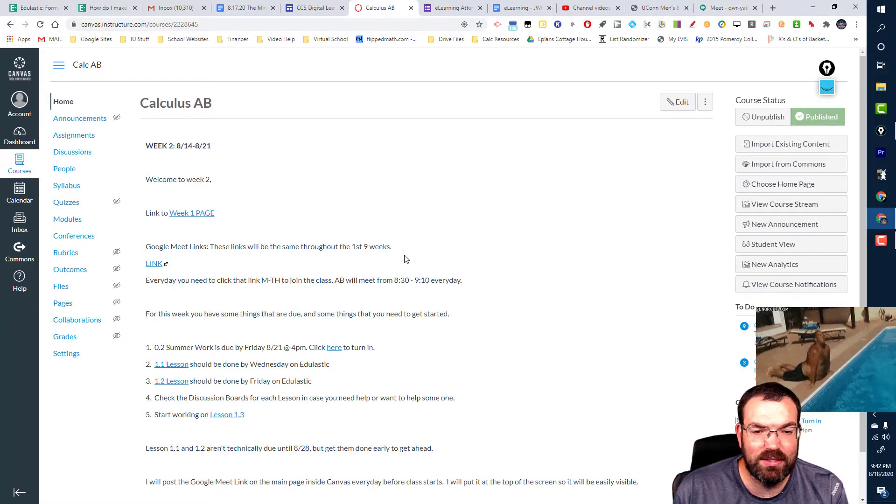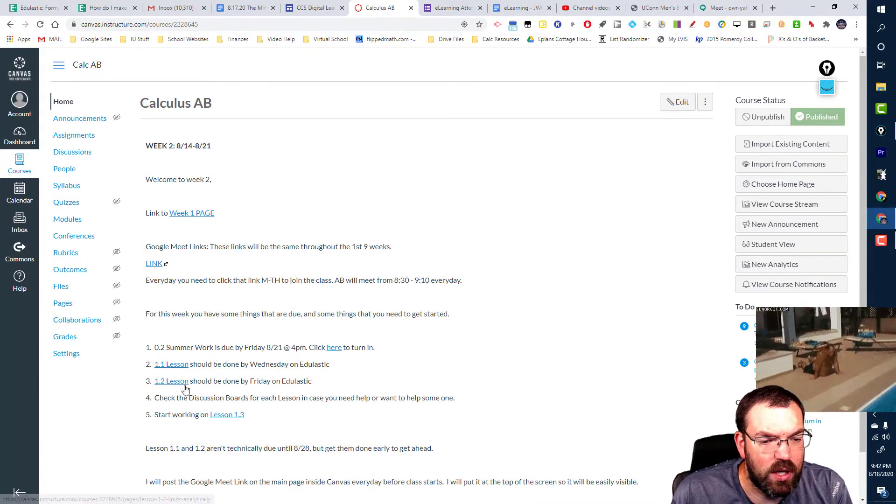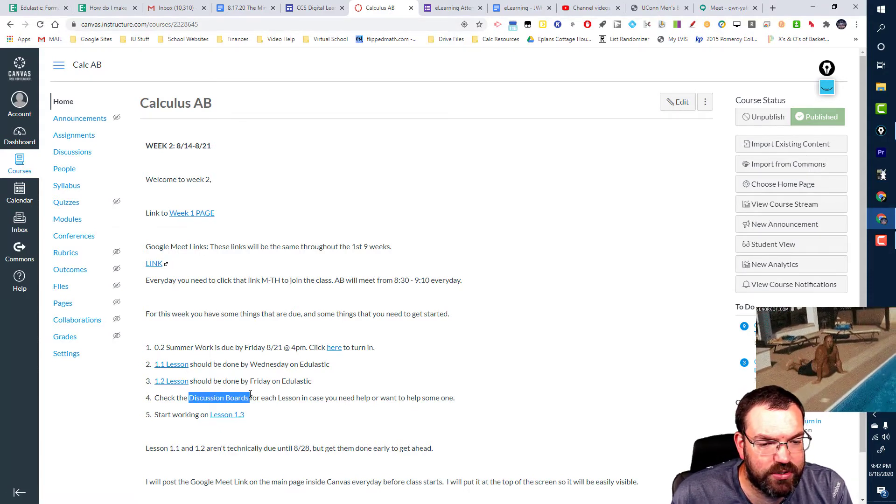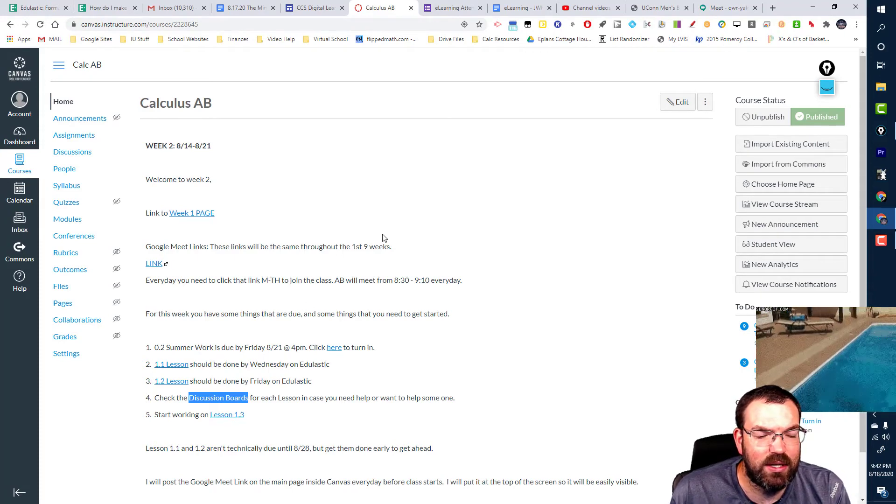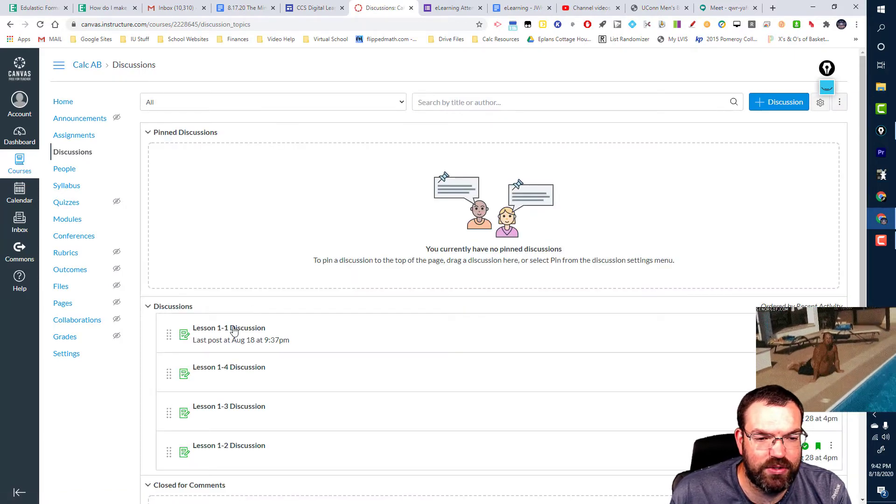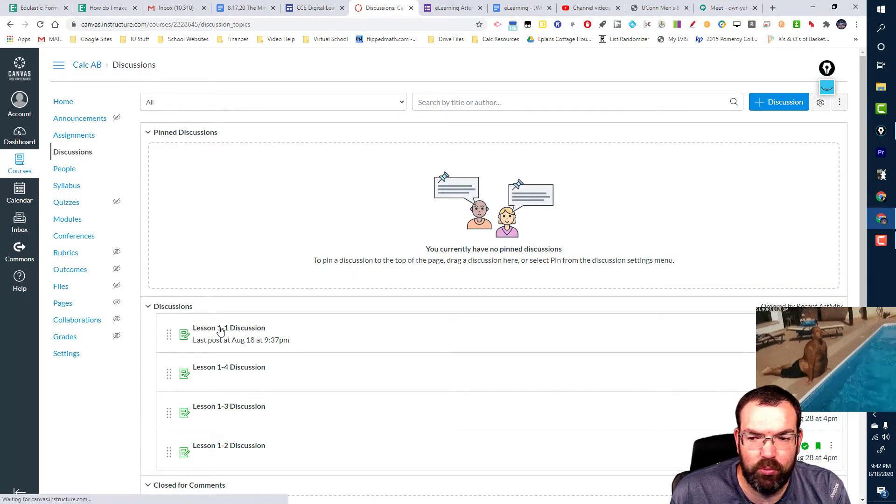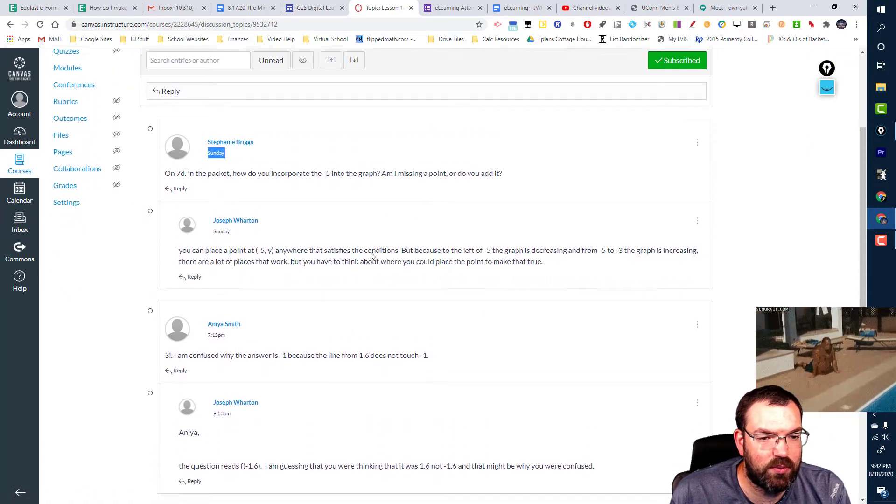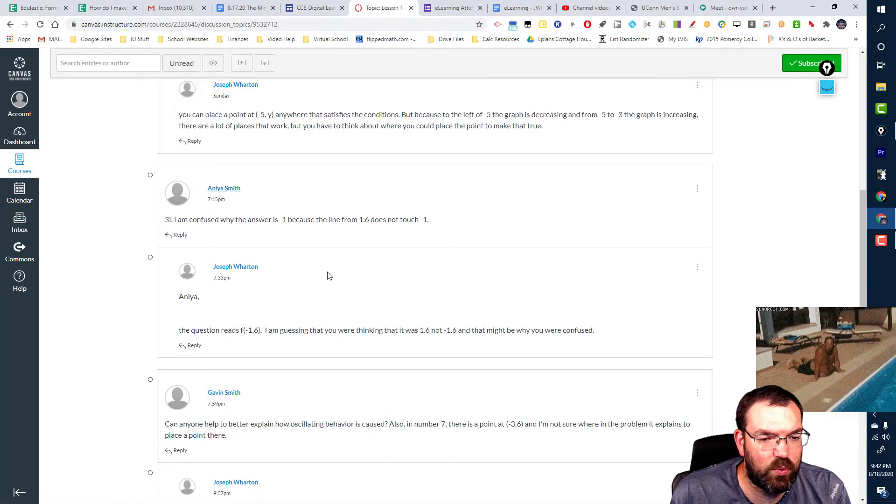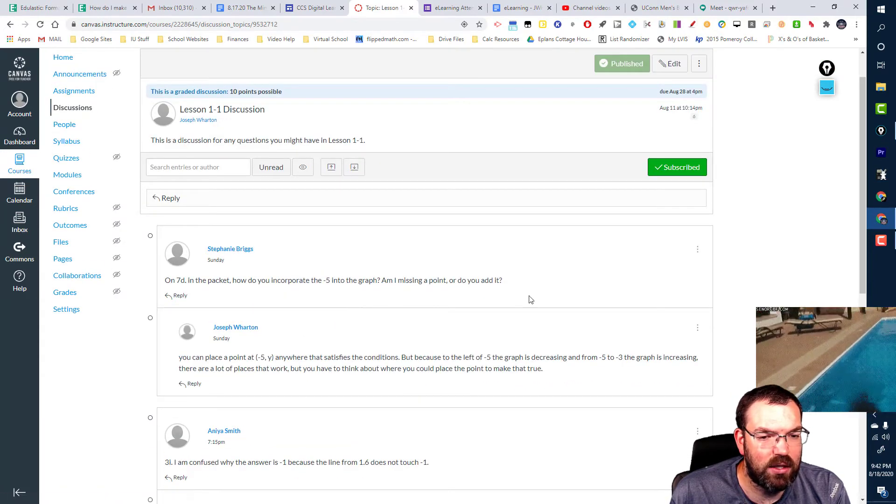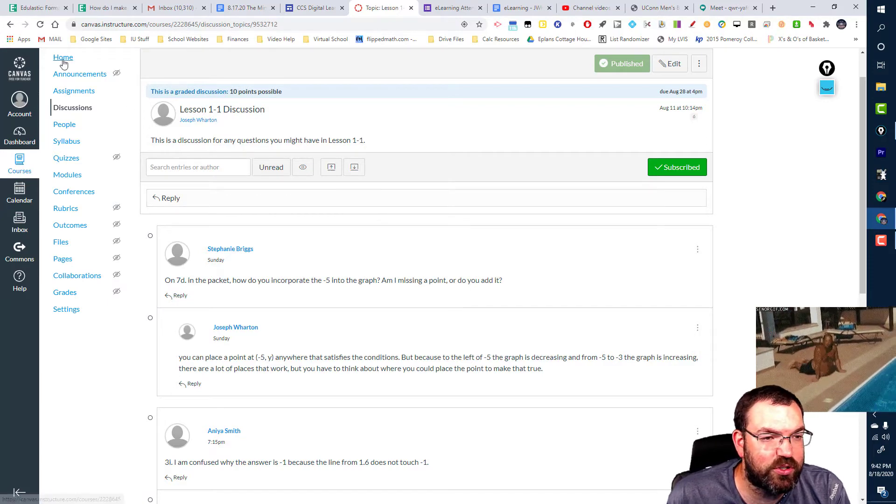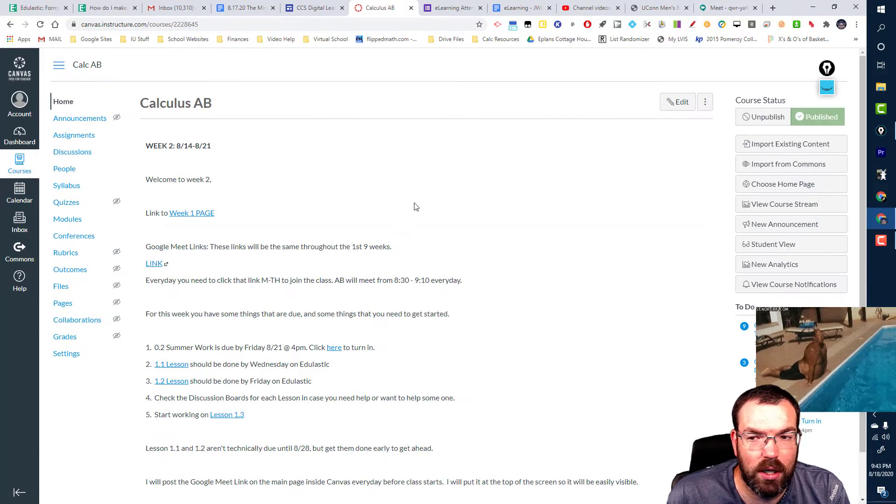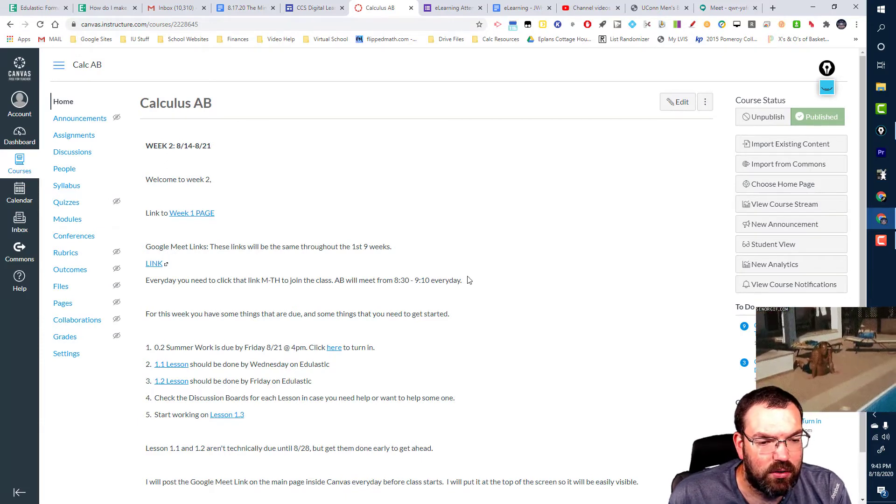But still take attendance the normal way. Also, please check the discussion boards. There's been three posts from students. If you go to discussions and then 1.1, you'll see three different discussions. Briggy did one, Smith did one, Naya, and then Gavin did one. I responded, that's fine. But that should be part of your job as well. So please make sure you're responding if you are online. Check the discussions, please.